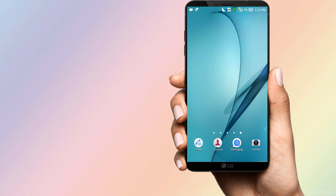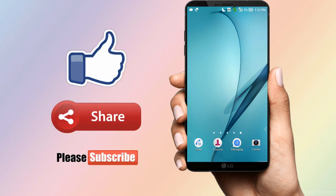If you are satisfied with this video, like and share. If you have doubts, please comment in the comment box. If you are not subscribed to the channel, subscribe. Thank you, friends. Signing off.